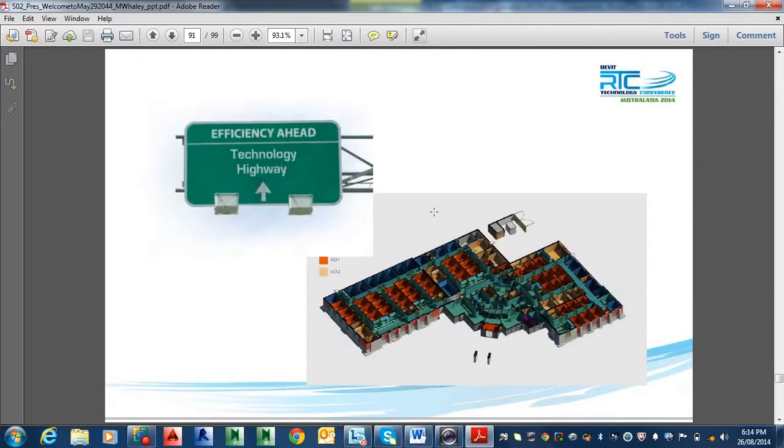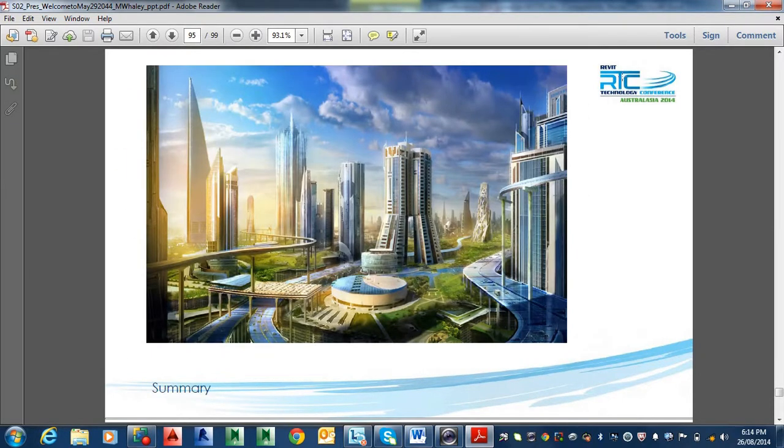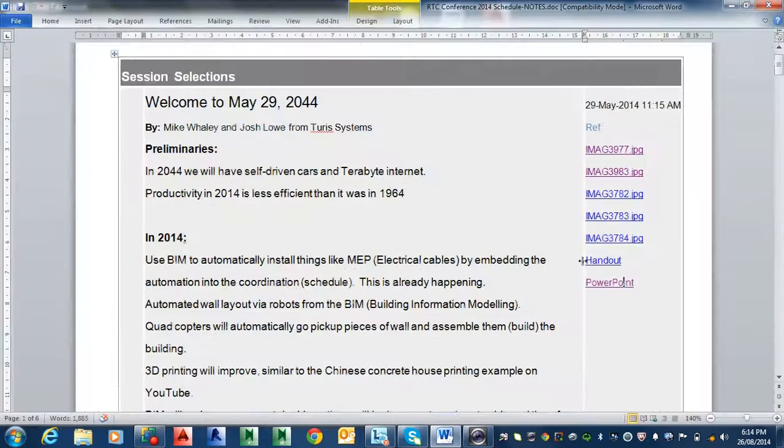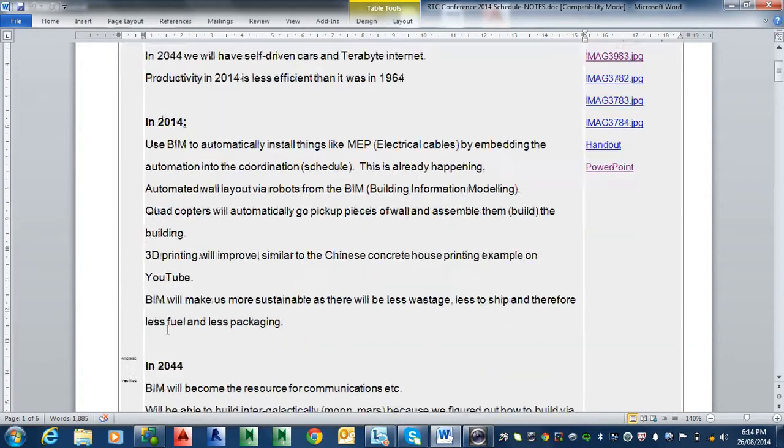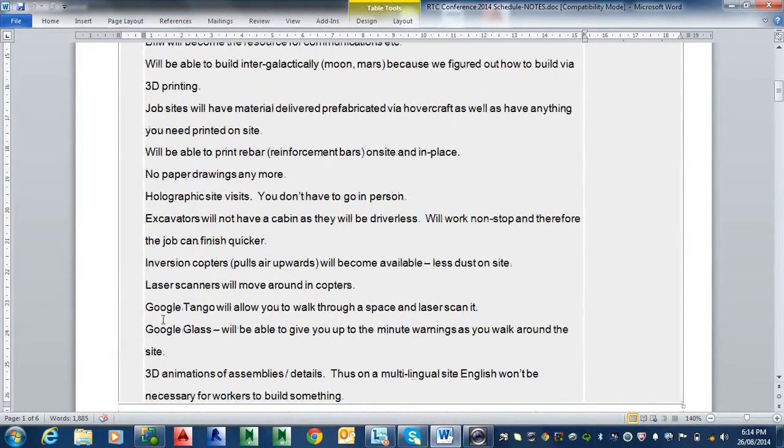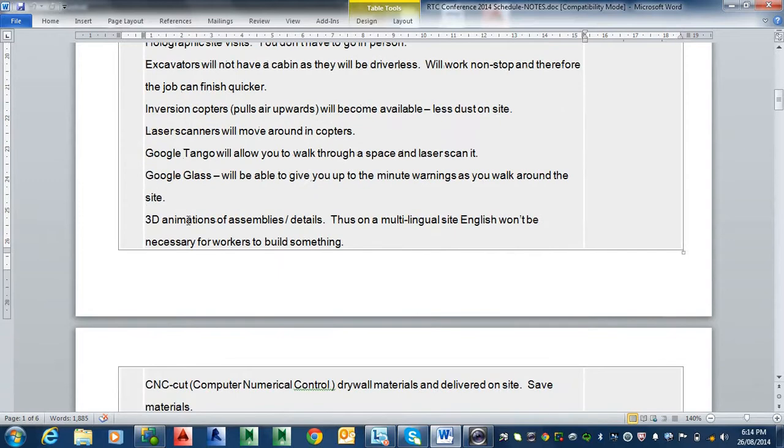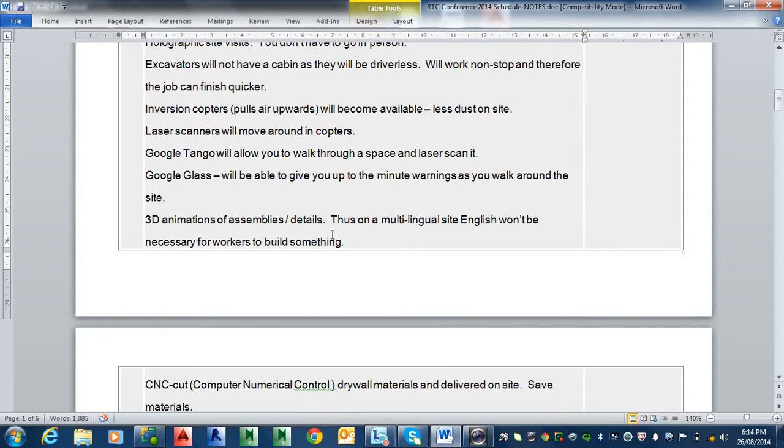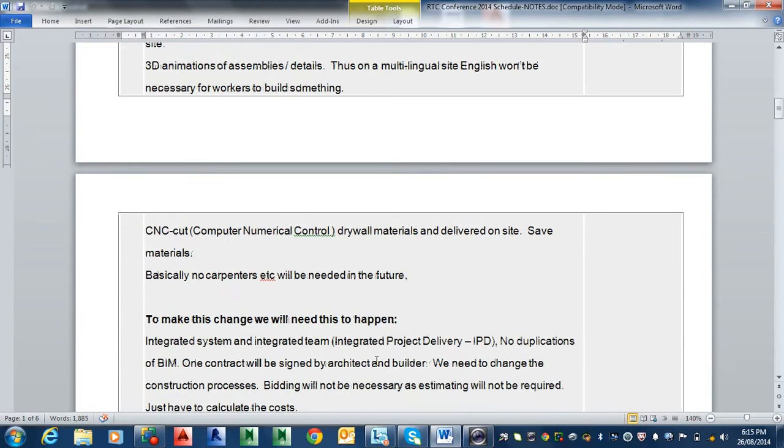Business process, I can't remember about that, but basically they talked about progress payments and that sort of thing. So that's their little handout, just to run through what I didn't mention on that. There's the copters that are in there, excavators I talked about, Google Tango, Google Glass. 3D animations of assemblies and details will be more sort of widespread. Thus on a multi-lingual site, English won't be necessary for workers to build stuff because they'll be able to watch a video of it. We have a lot more CNC cutting happening, drywall materials delivered on site, saved materials. Basically no carpenters will be needed in the future, he says. So it'll be all robotically done.